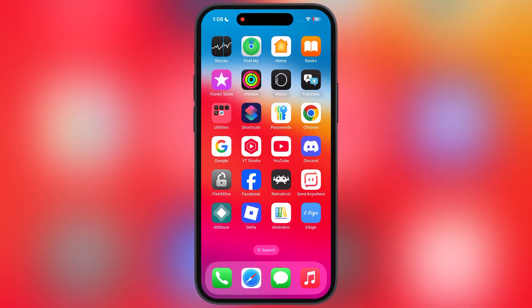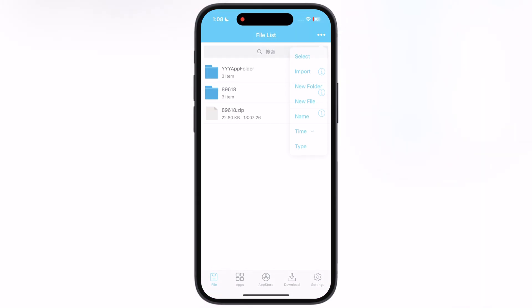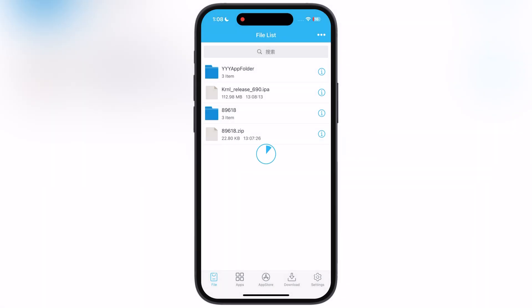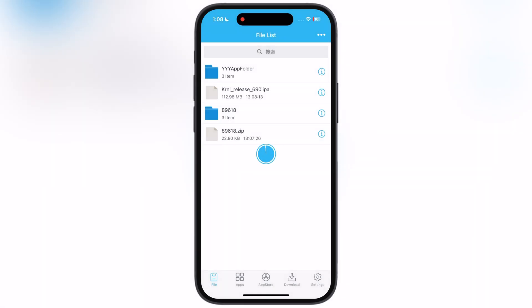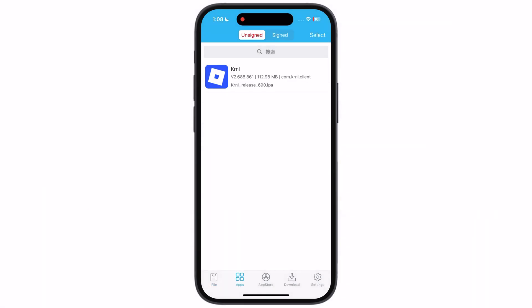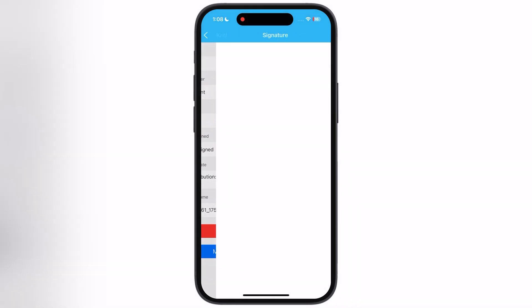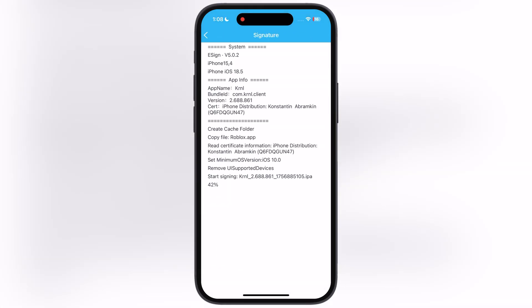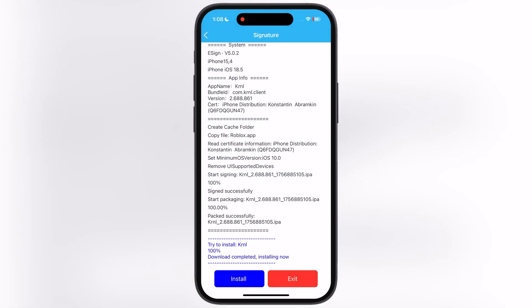Once you have the IPA file, install the KrnL executor IPA file with any sideloading apps. For this video, I am going to use the eSign app. If you want to get the eSign app, watch our video from the description and install the eSign app on your iOS device.